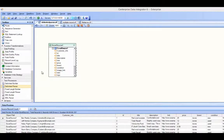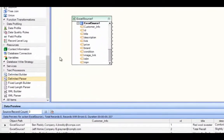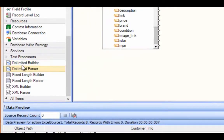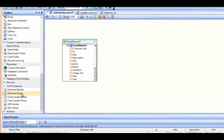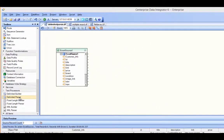This video will be covering the delimited parser in Centerprise, as found under the text processor section of the toolbox. You would use the delimited parser function when you have a situation where records contain multiple pieces of information that you would like to divide up.